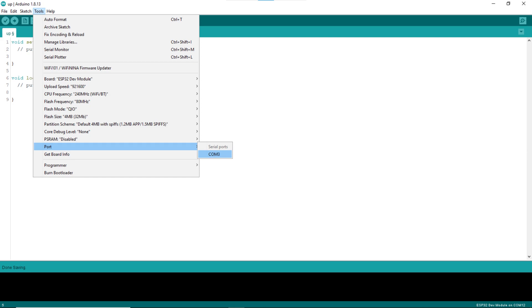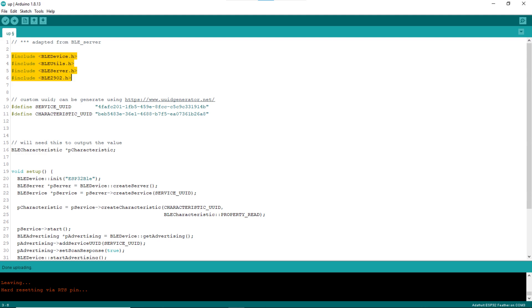The sketch can be downloaded from the link in the description of this video. I will just review it here. Lines 3 to 6 include the needed header files, there are quite a few of them. Lines 10 to 11 define the BLE service UUID and the BLE characteristic UUID.